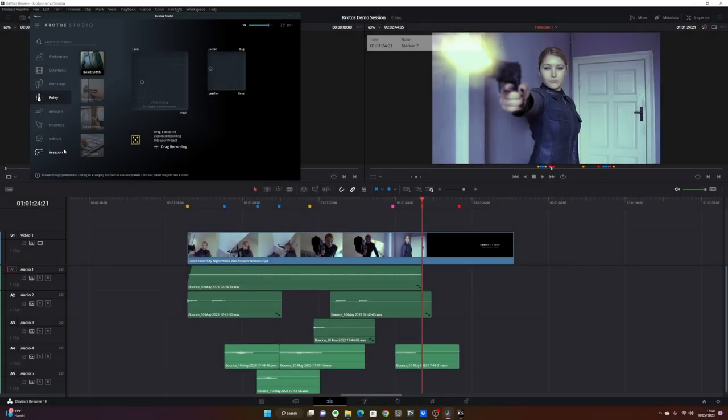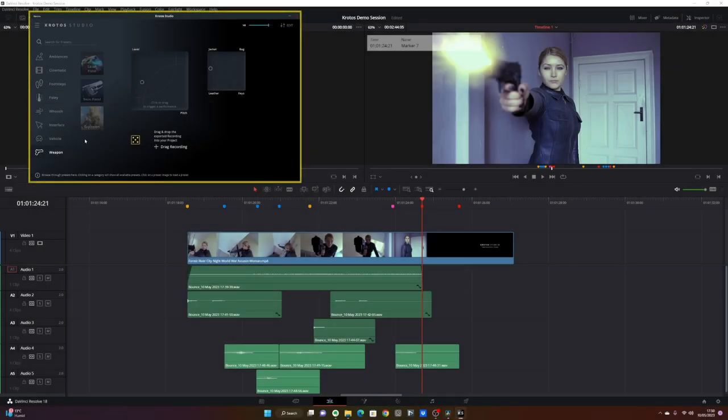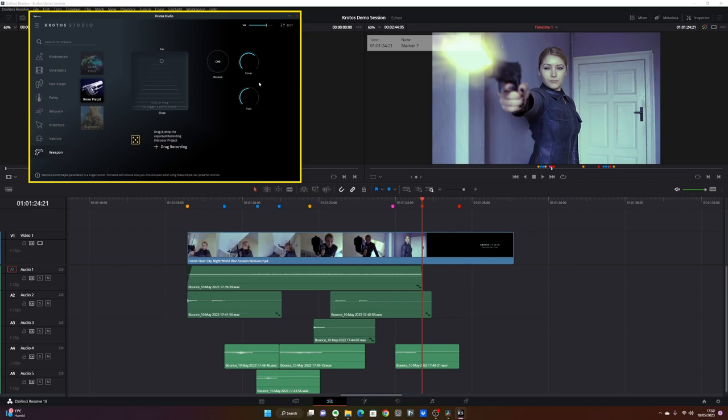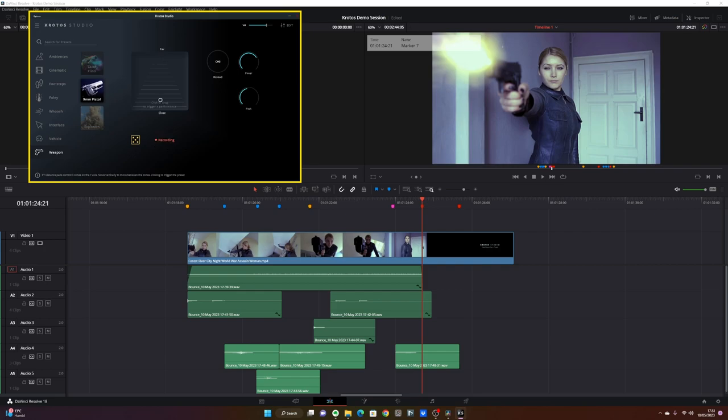So let's go into weapon and pick the 9mm pistol. The pistol preset is cool because you can decide the proximity to your gunshot, from very up close to farther away, and you can even reload your gun, which is pretty cool. So I'm going to bring the pitch down a little bit and increase the power so we get a very big cinematic gunshot.